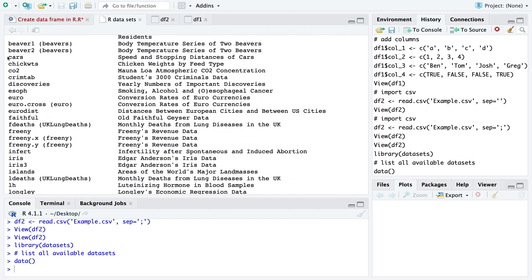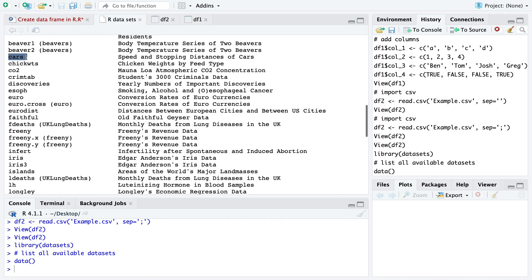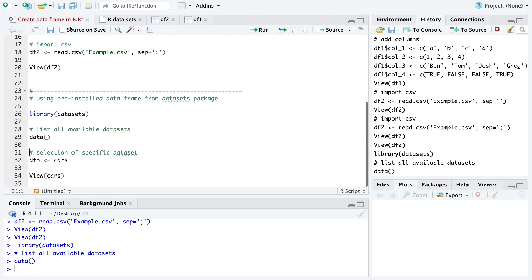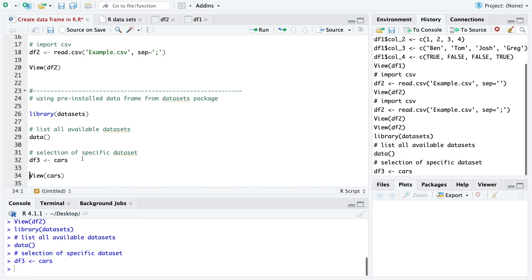In my case I just look at the cars dataset which includes speed and stopping distance of different cars. And then I just specify the cars as our data frame.